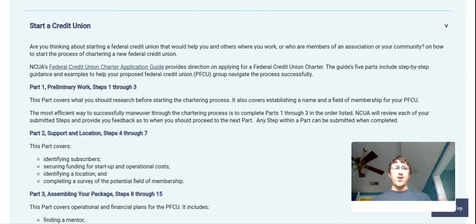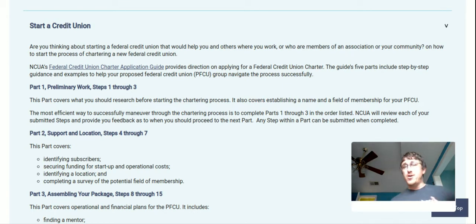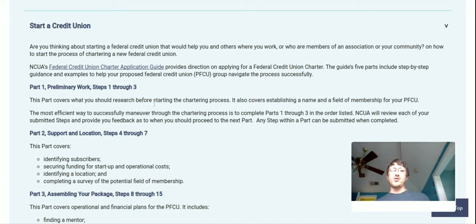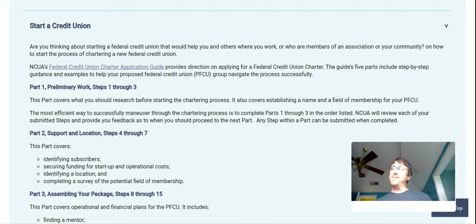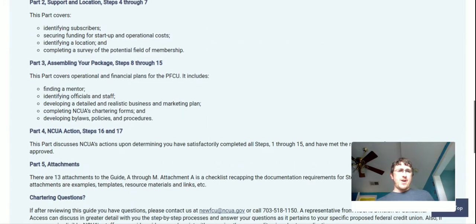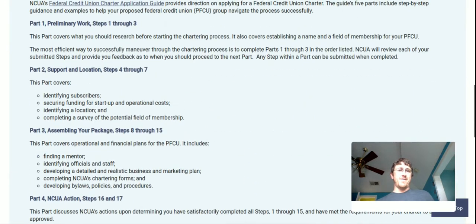So: 'Are you thinking about starting a federal credit union that would help others as well as yourself — where you work, or members of an association or community?' That's kind of what we're looking at doing here. There's a Federal Credit Union Charter Applications Guide which provides direction on applying for a federal credit union charter. This guide's five parts include step-by-step guidance and examples to help you navigate the process successfully.